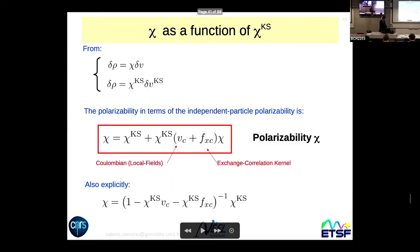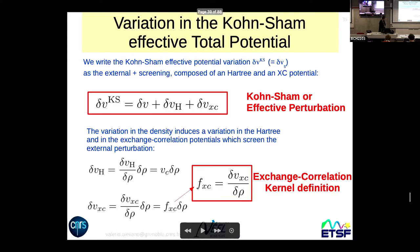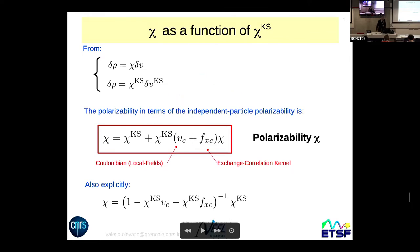However, there is a Dyson equation relation connecting the Kohn-Sham polarizability to the full polarizability. You can invert this equation to obtain explicitly the polarizability of the real system. You derive this Dyson equation by imposing: the relation between the real density variation and the real polarizability, and the relation involving the Kohn-Sham polarizability, by substituting into δV_KS the expression containing the three terms.